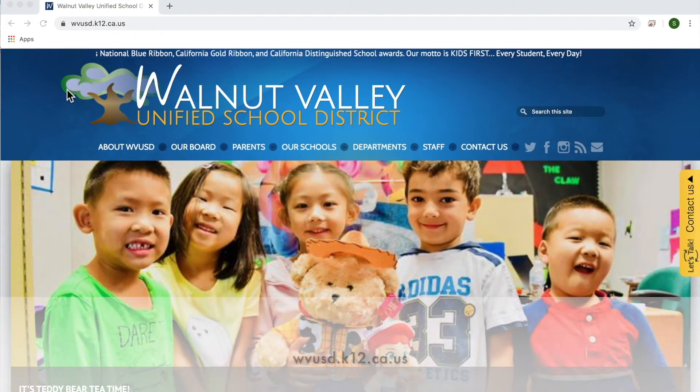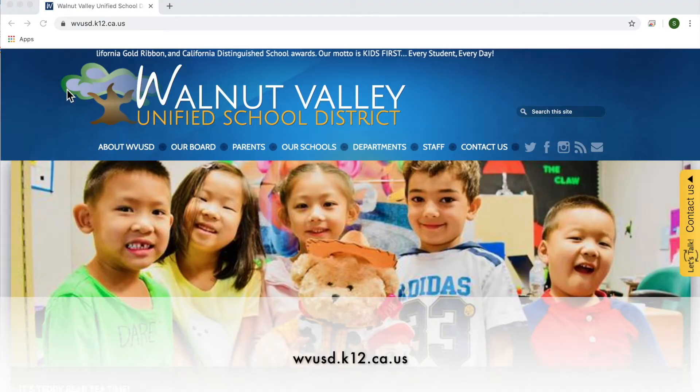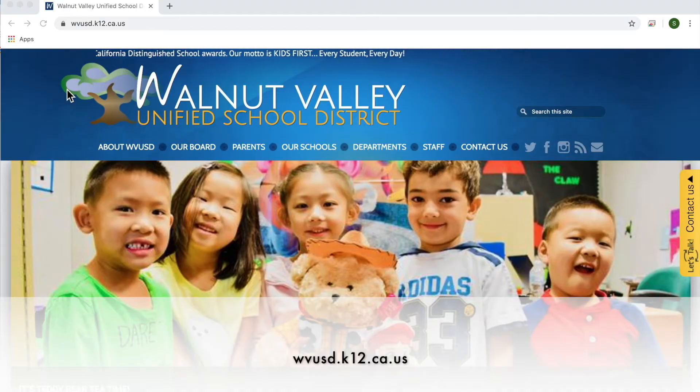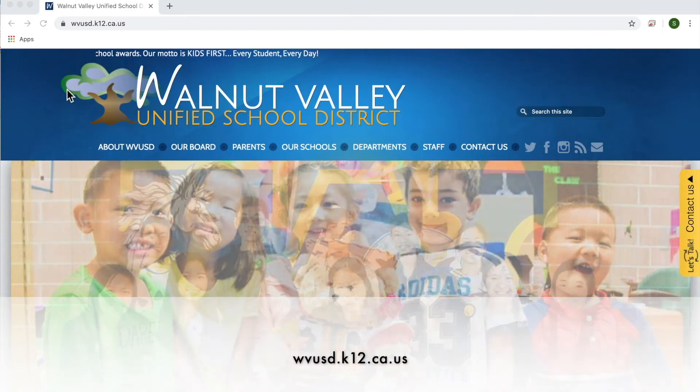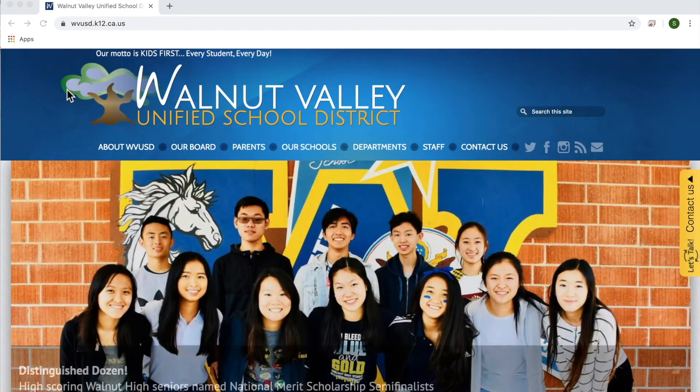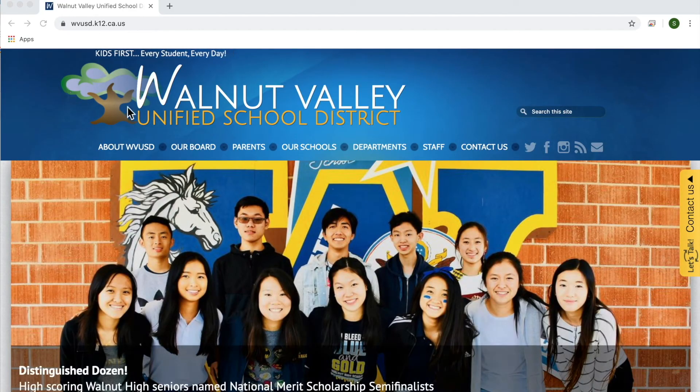To get there, you will simply go to the district website at wvusd.k12.ca.us. Next, you will click on the parent tab.